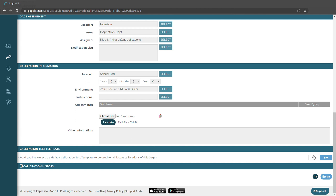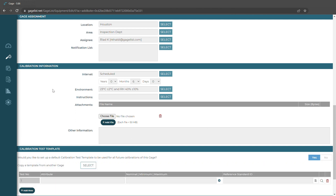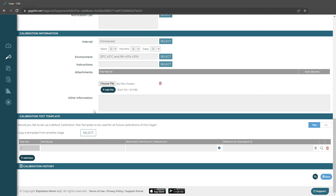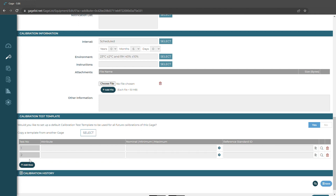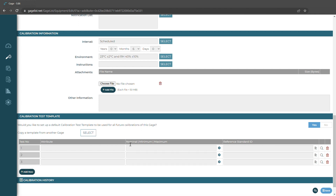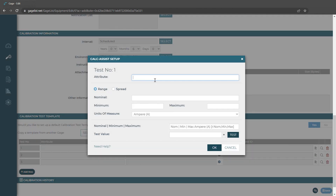Down here, if we're doing a test internally, we can create a calibration test template. We'd select yes and we can copy it from another gauge, or for setting it up for the first time we could build out our test points by adding additional rows. We could add the nominal, minimum, and maximum values manually, or we can use calculation assist if we have that set up in our general settings. If we do, this cog icon will appear — we'll click that and then here we can enter our test points.